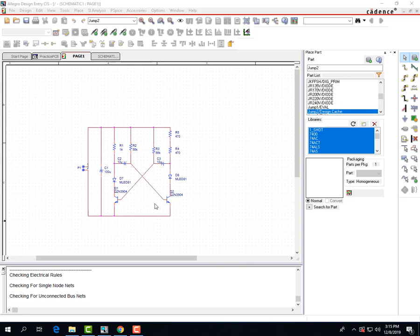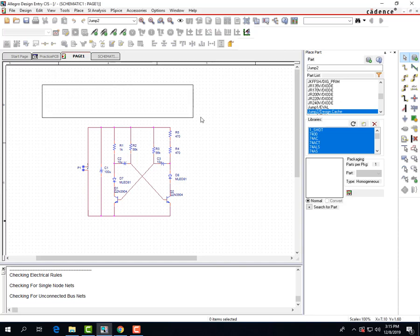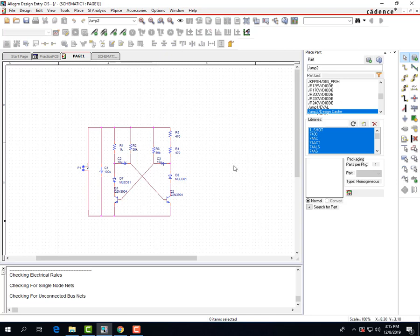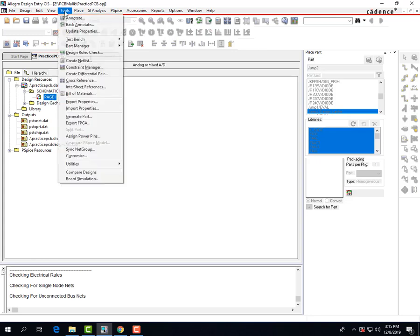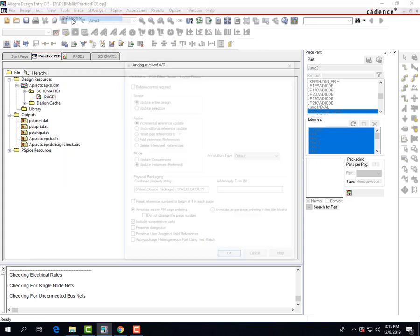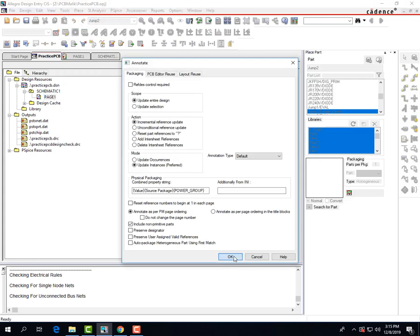Now that we have all of our footprints accounted for, we can start to annotate. I deleted all the pieces up here just because they weren't in the circuit and weren't doing anything — you don't want to have anything floating around like that. So you're going to want to have page one highlighted, and go to Tools, Annotate, and just press OK.